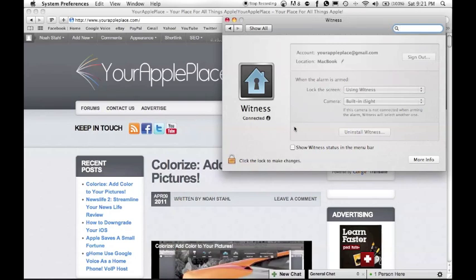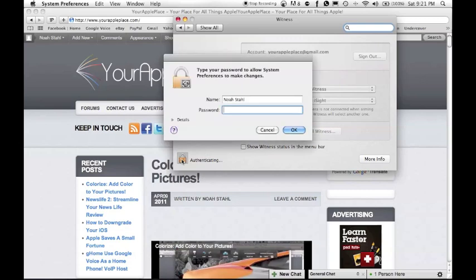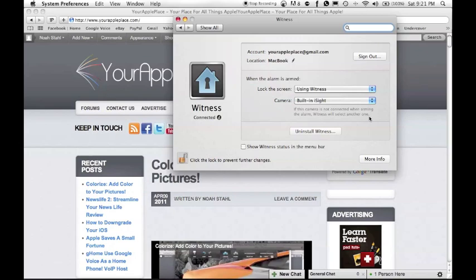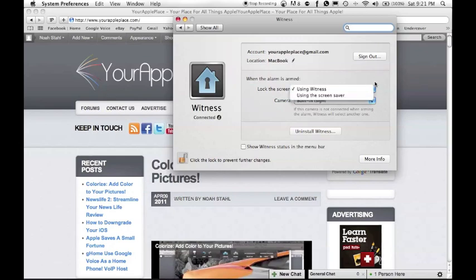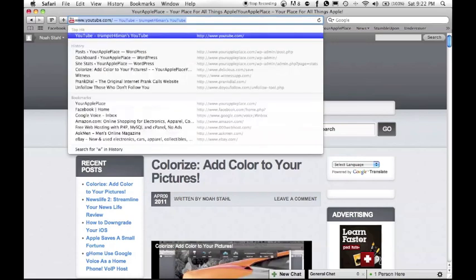So here's all it is, it's really simple. There's not too much to it. You get to change what camera you could use, which I mean there's only one, or you could use a screensaver to lock it. That's pretty much it. So now I will show you what it actually does.